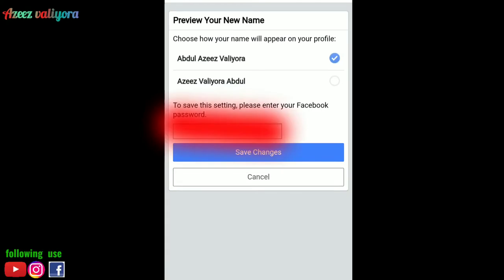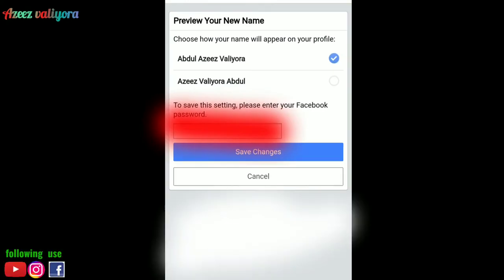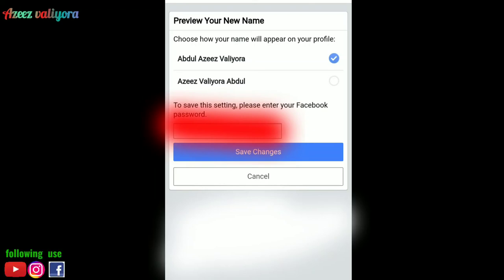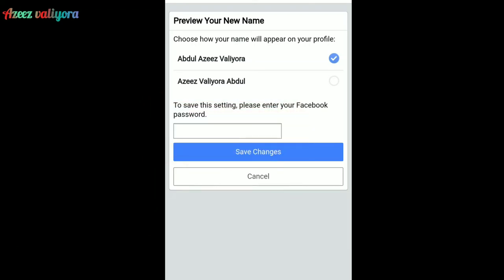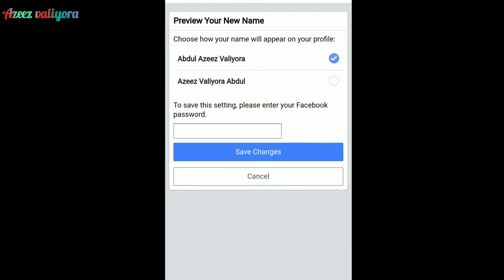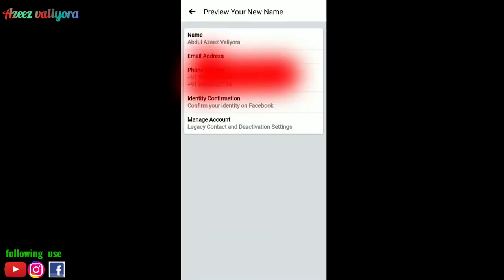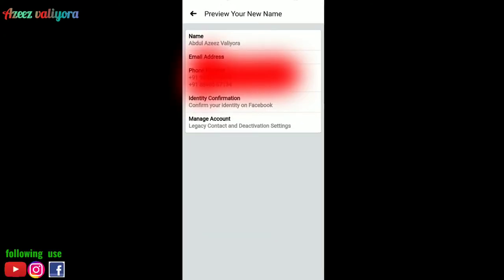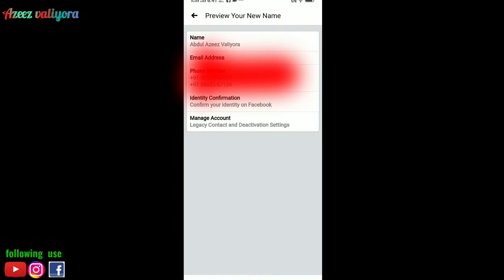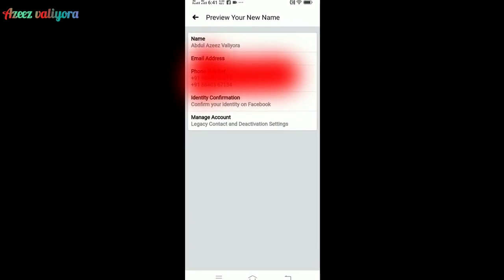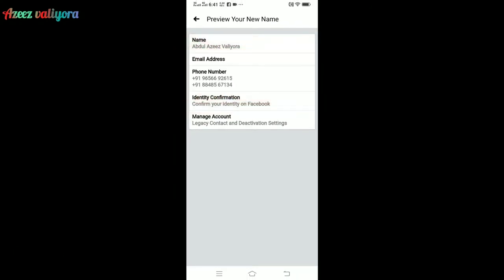Now I have two options. I will add my password to confirm. I will change my password now — I will try to make my password.